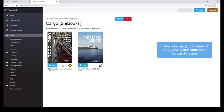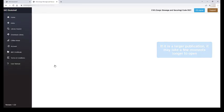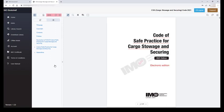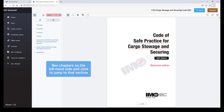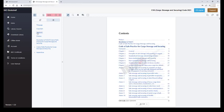Just note that if it is a larger publication, it may take a few moments longer to open. You can see that the chapters are visible on the left hand side and you can click on a chapter to jump directly to that specific section.